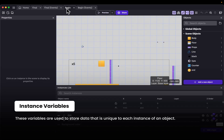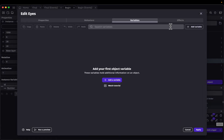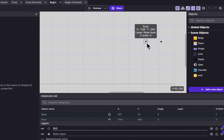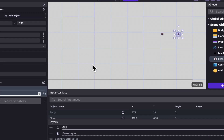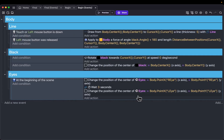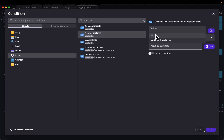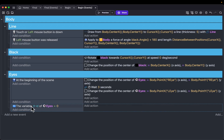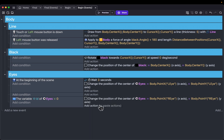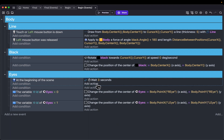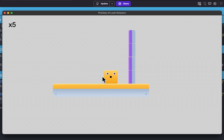Each instance of our eyes object is going to have its own ID, and we can use this ID to properly position it. Select the eyes object, go to variables, add a variable named 'ID' of type number. Set one instance's ID to 0 and the other to 1. In our events, add a new event with a condition checking if the eyes number variable 'ID' equals 0 — if so, position that instance at the right eye point. Copy and paste, and if ID equals 1, position that instance at the left eye point. Delete the old generic actions. On preview, the eyes are now properly positioned.